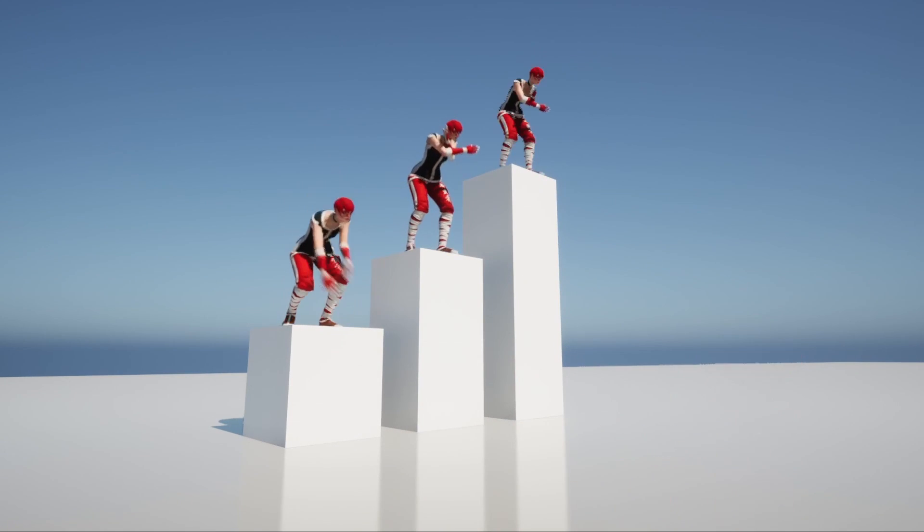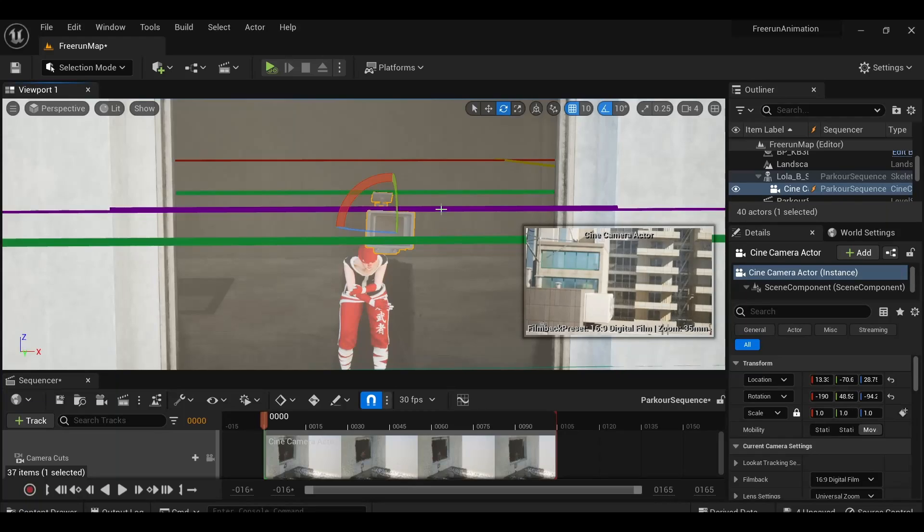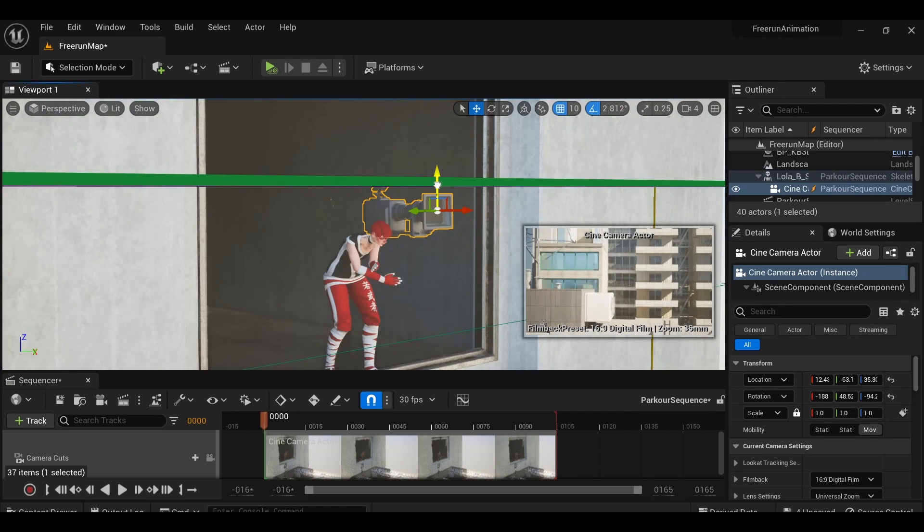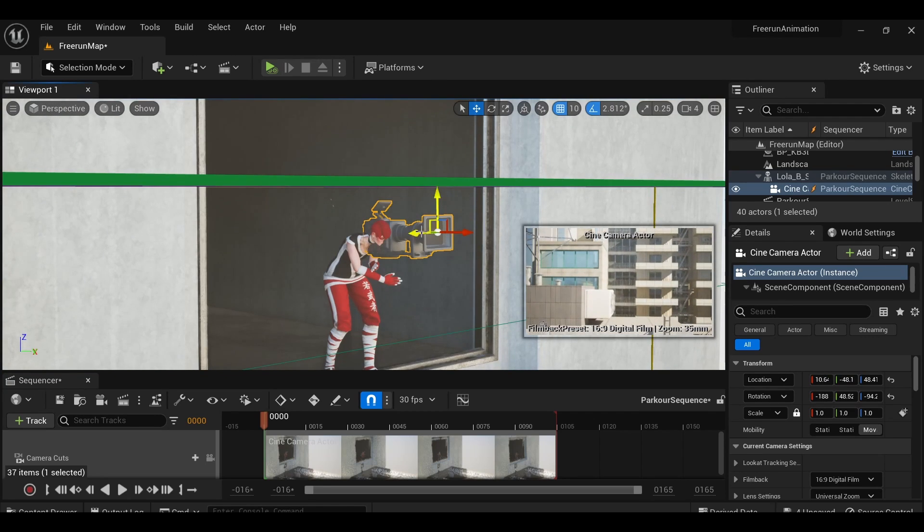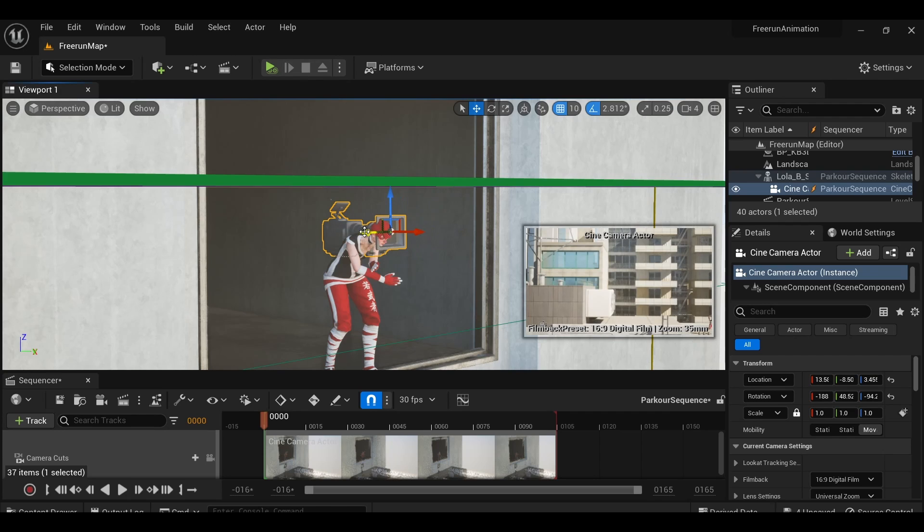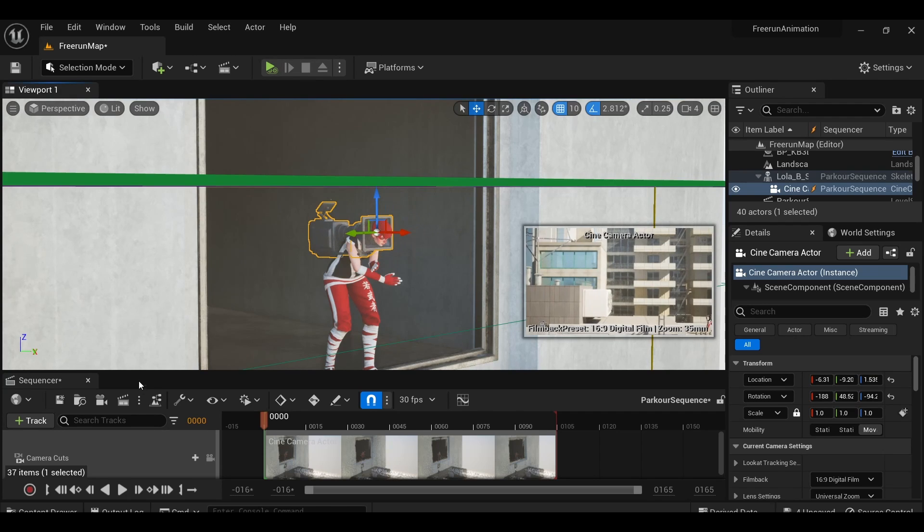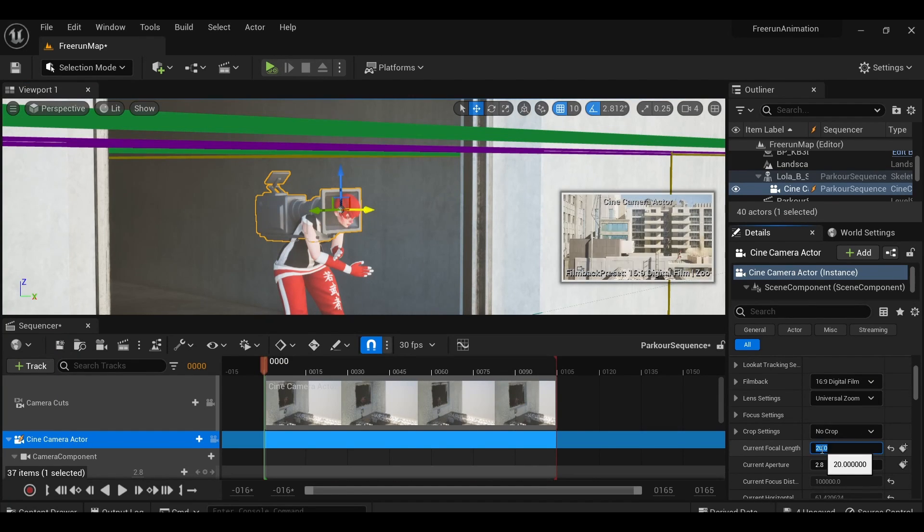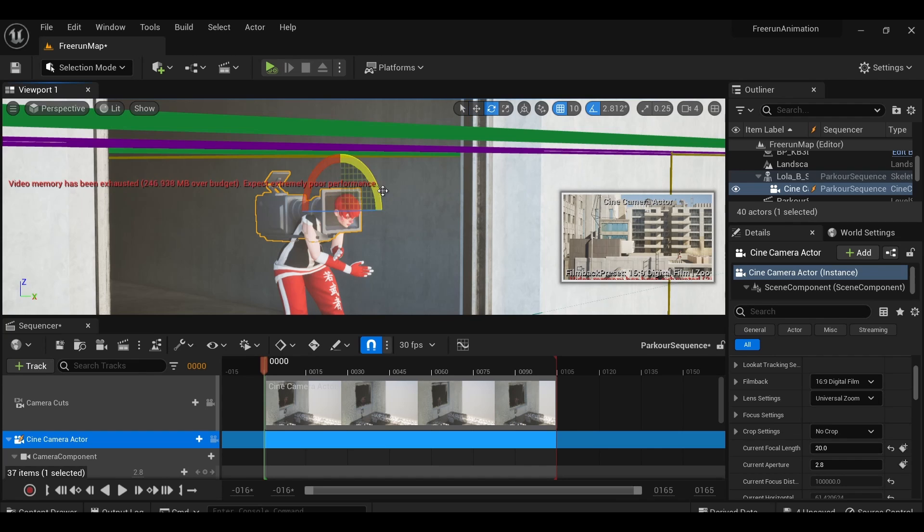Back in the level, I then position a camera on the head socket of our character for a first-person perspective and adjust the field of view so it's pretty wide, and make sure that nothing's clipping too badly with the camera model.